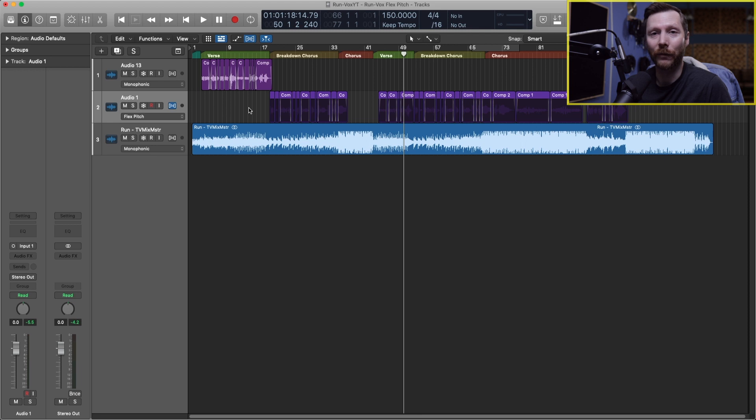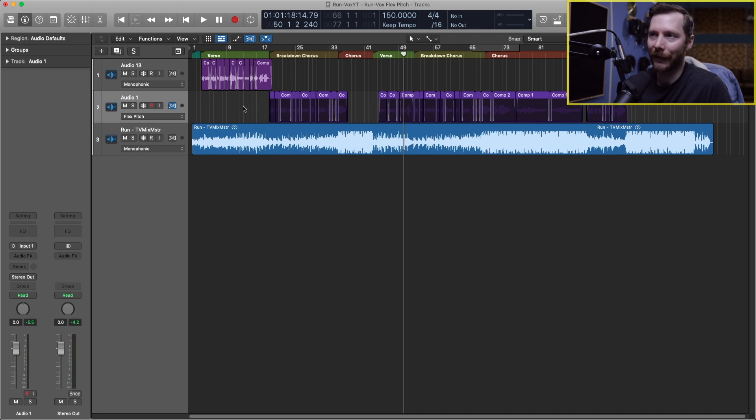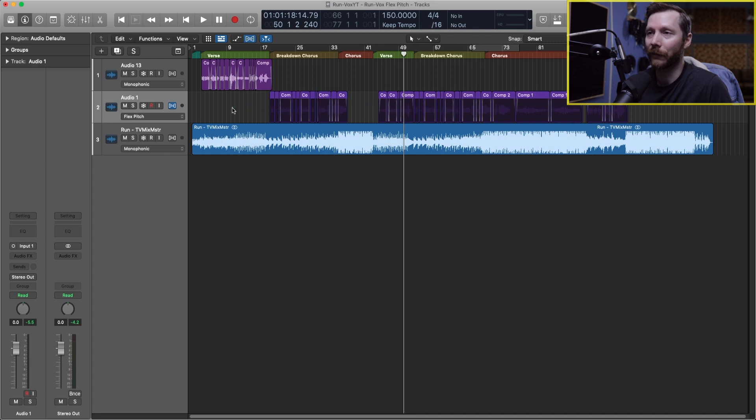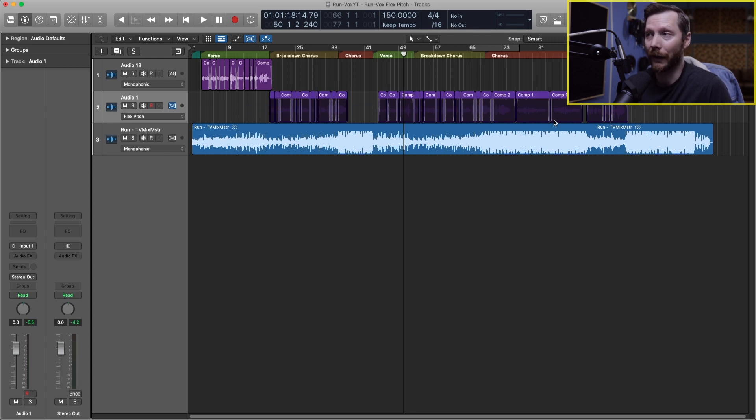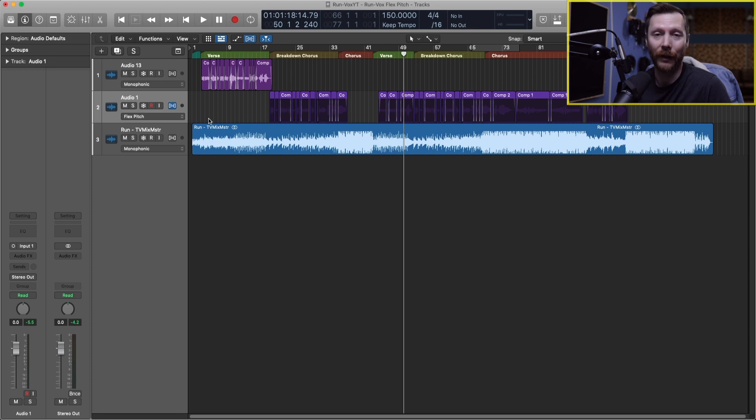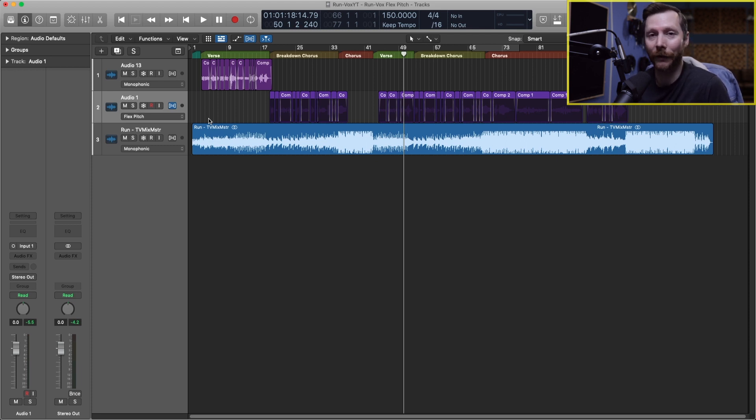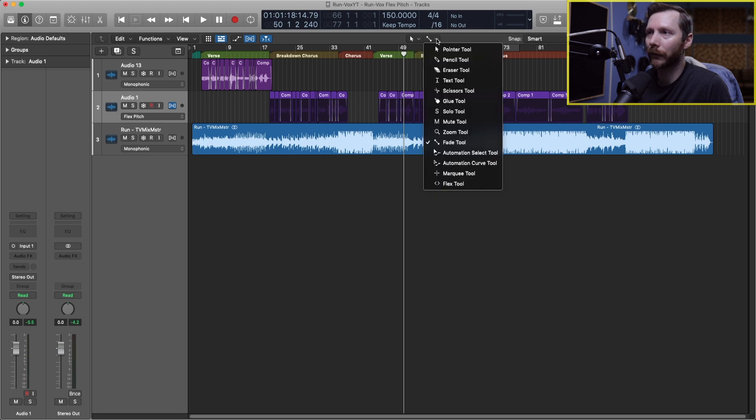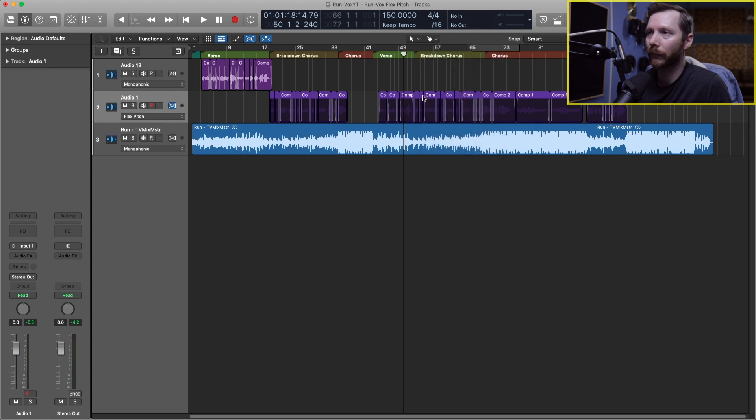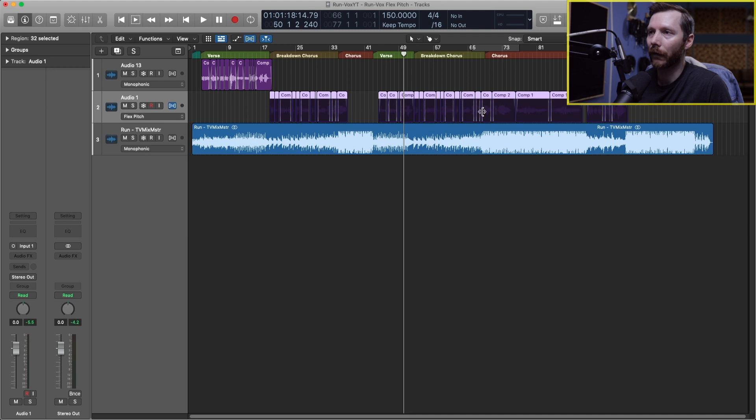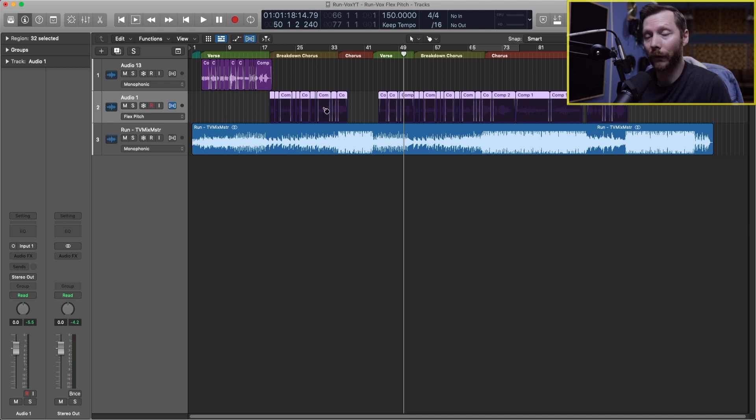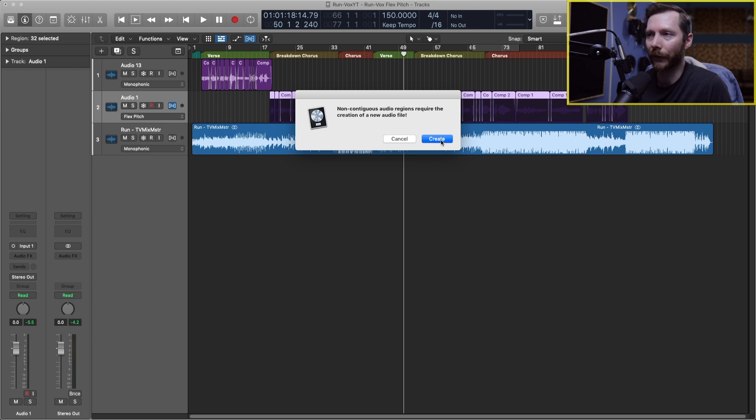Now one of the first things I recommend you do before you get into FlexPitch is to actually join all these different regions if you've done a comp and you have a bunch of different regions like I do. I find that FlexPitch works a lot better if it's just dealing with one continuous audio file. So for that all we need to do is get our glue tool up here, select all our regions, and then simply click with the glue tool. Now Logic will ask us if we want to create a new file which we do, so we'll hit create.